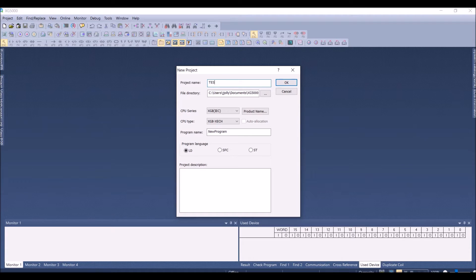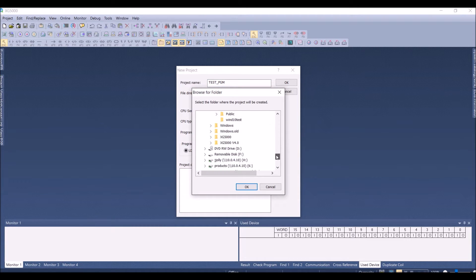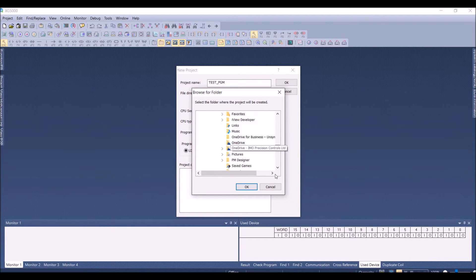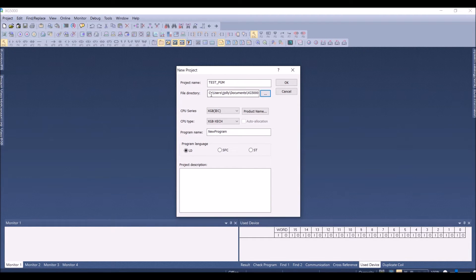Here I have created a test.pgm and I have selected the file directory which is by default the My Documents folder. I have created a folder called XG5000. Alternatively, you can click on the Browse button and select whichever folder you would like.